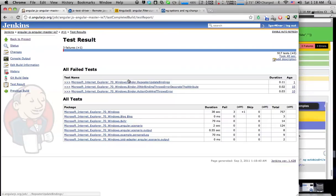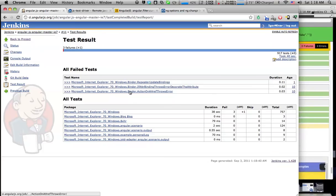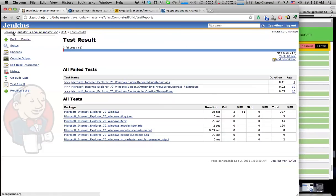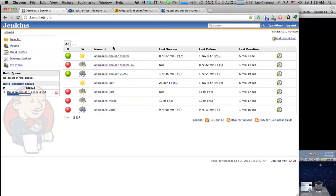So we have three IE7 tests failing here. We can see that we have multiple jobs set up.